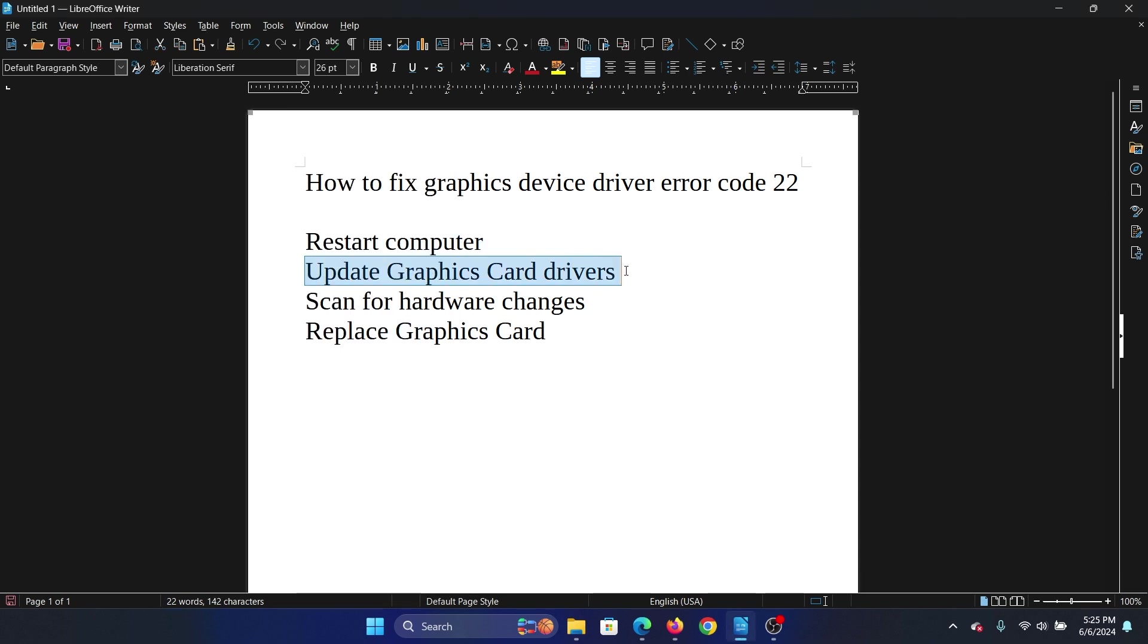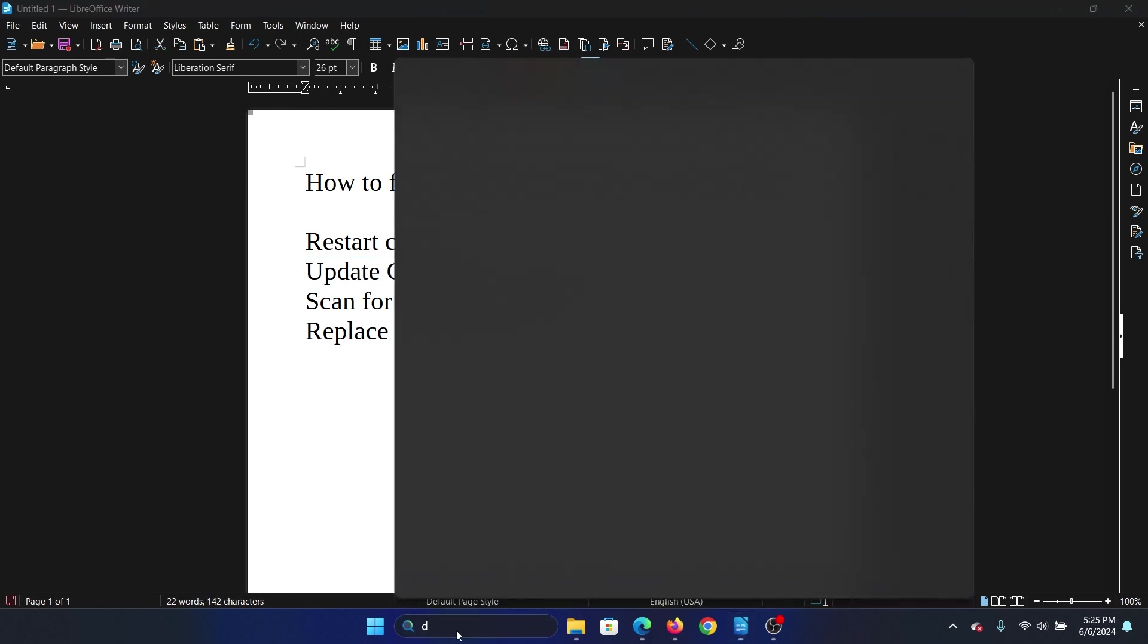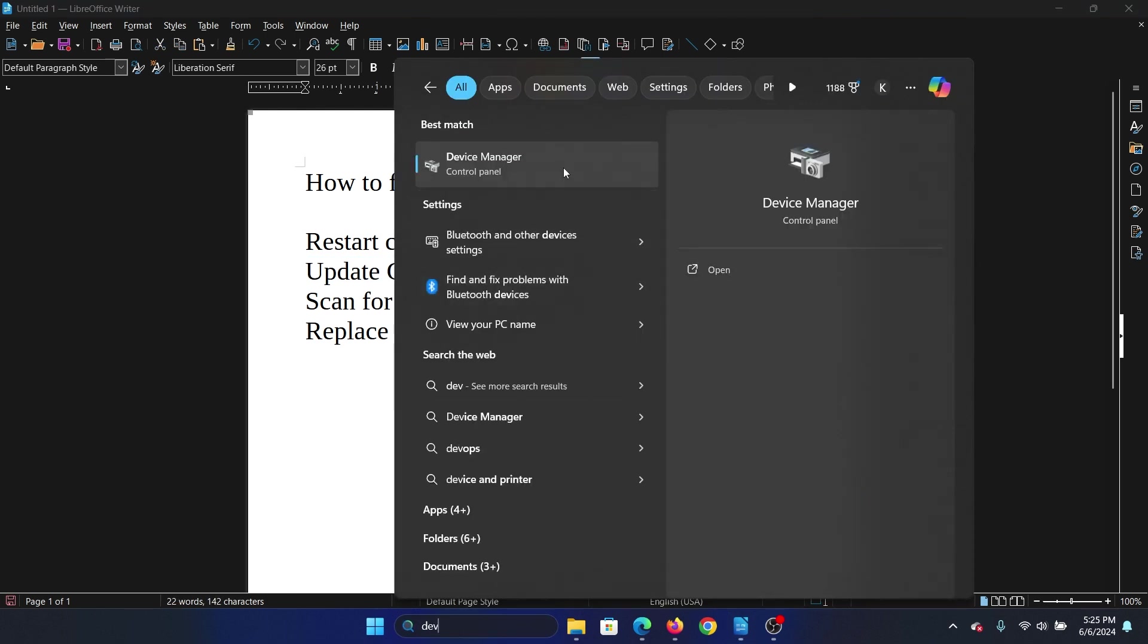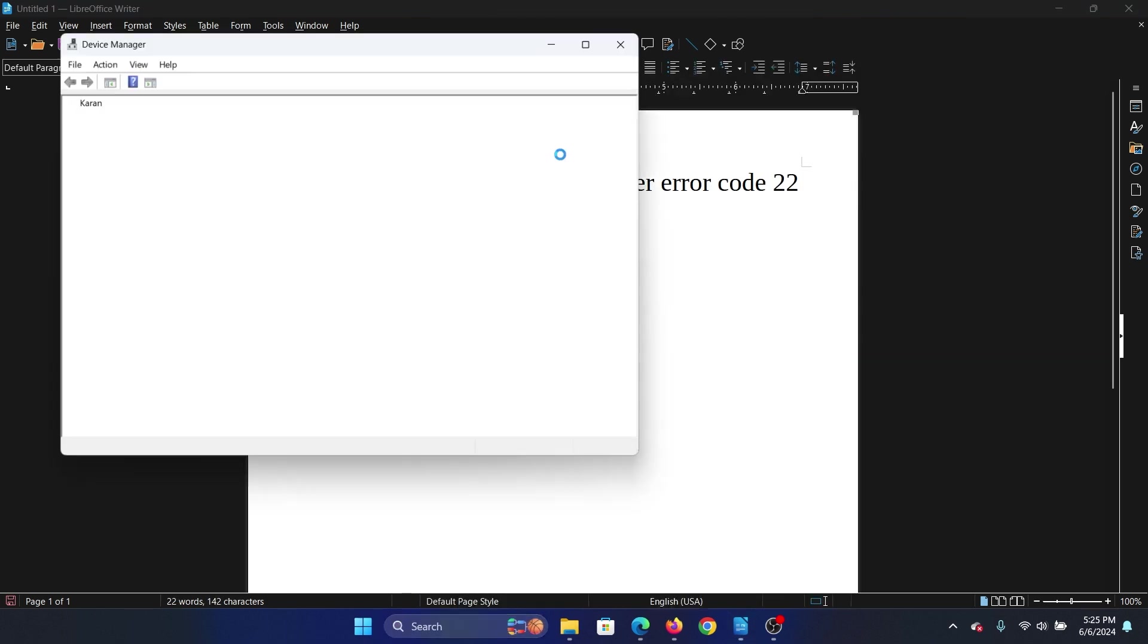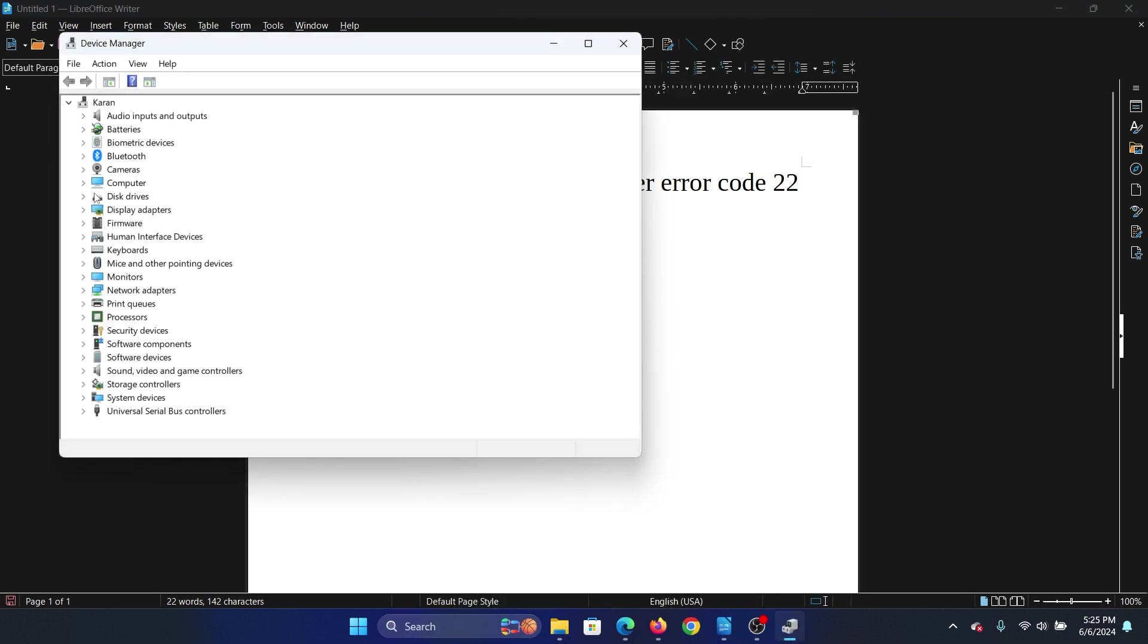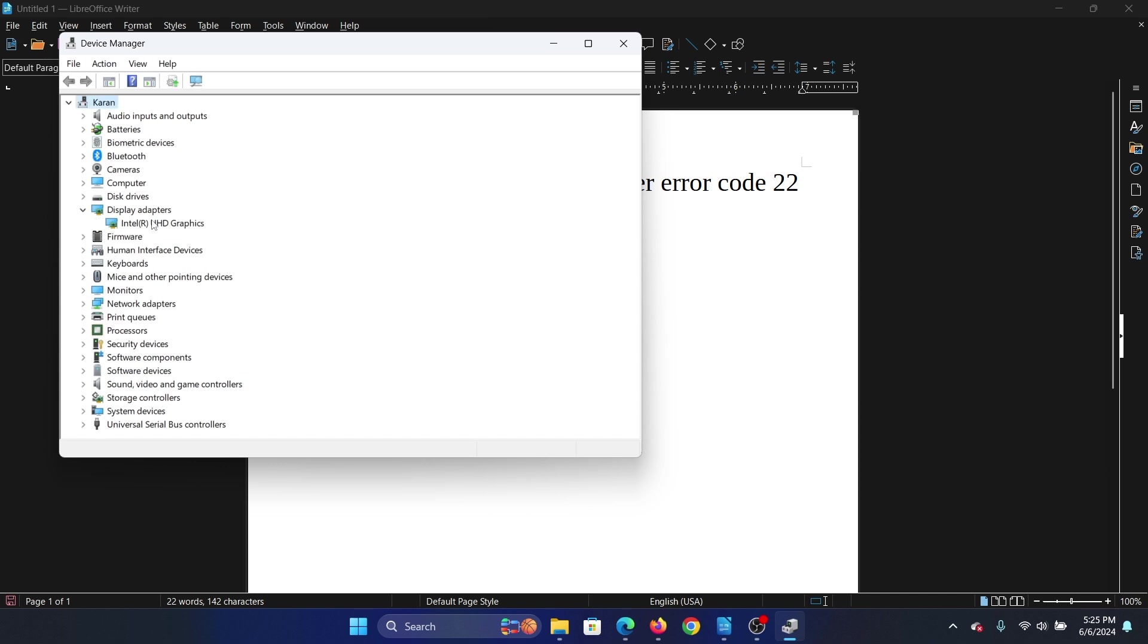The second solution is to update the graphics card drivers. Search for Device Manager in the Windows search bar and open it. In the Device Manager window, expand the list for display adapters, right-click on the first display driver, and select update driver.